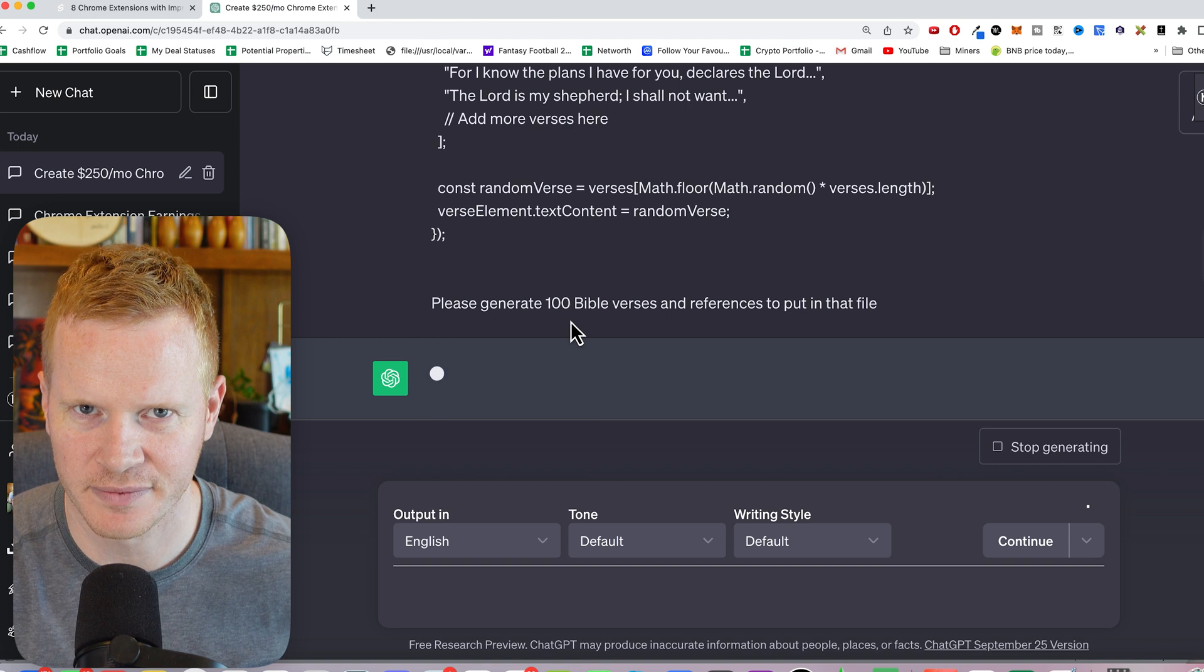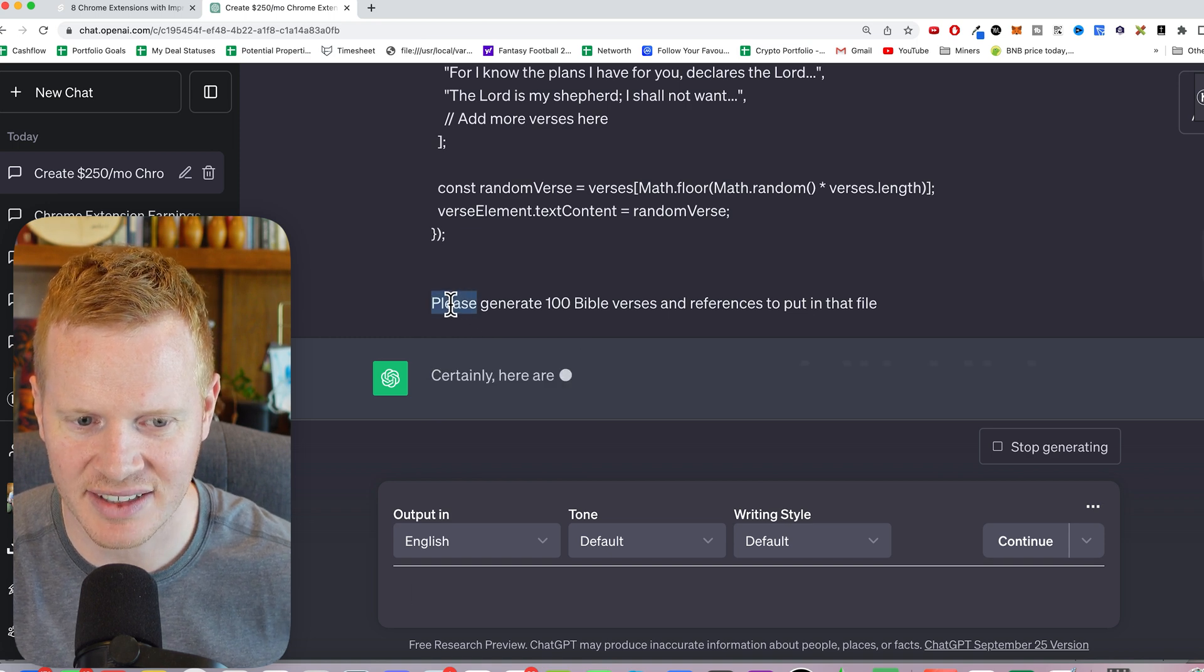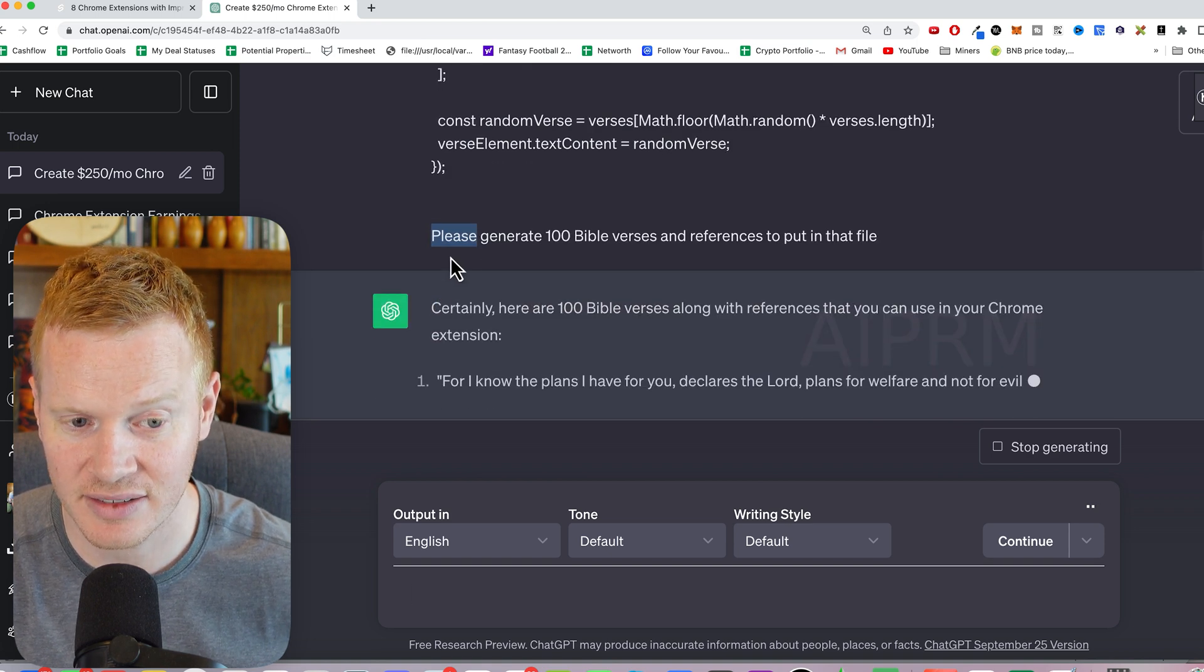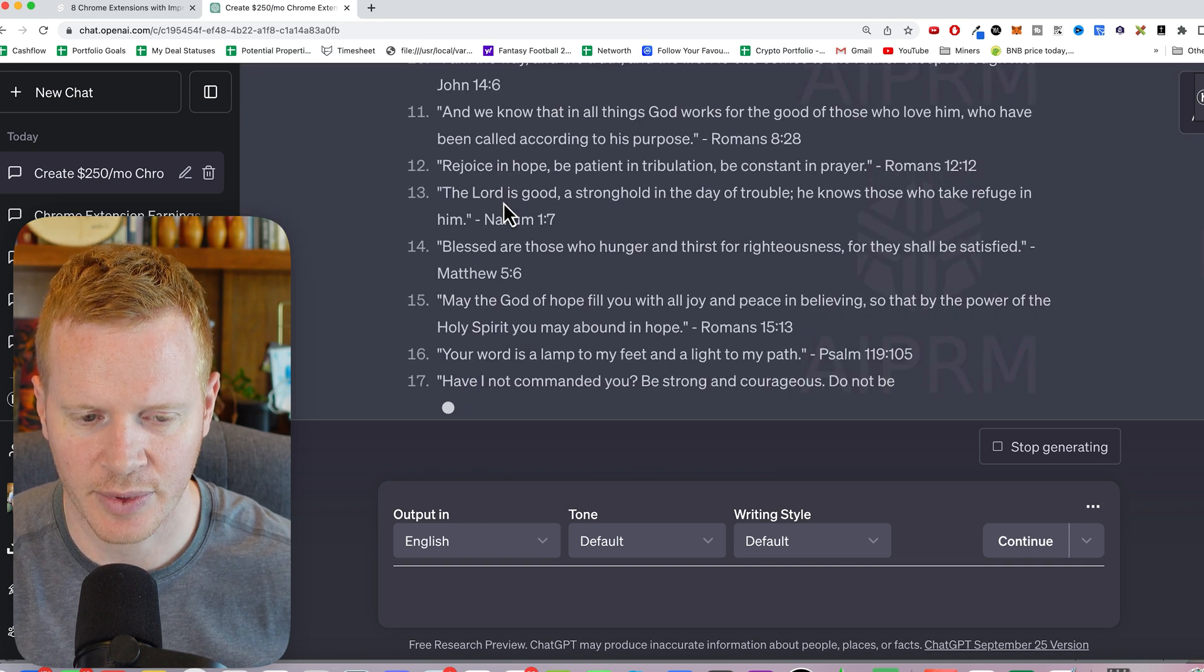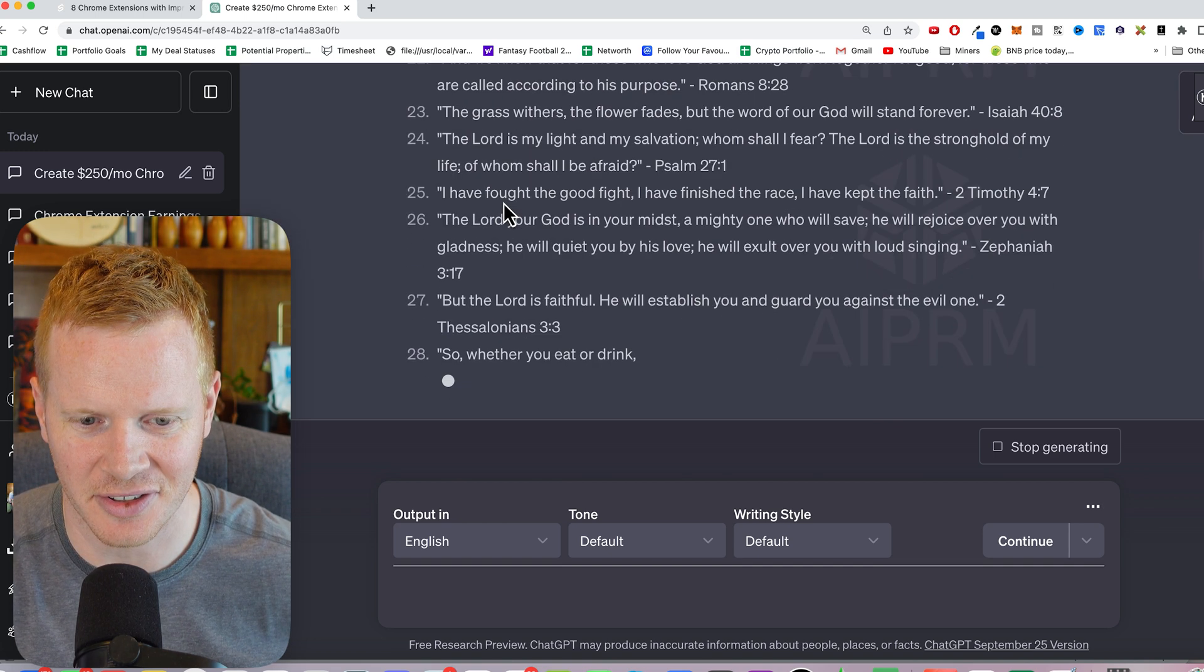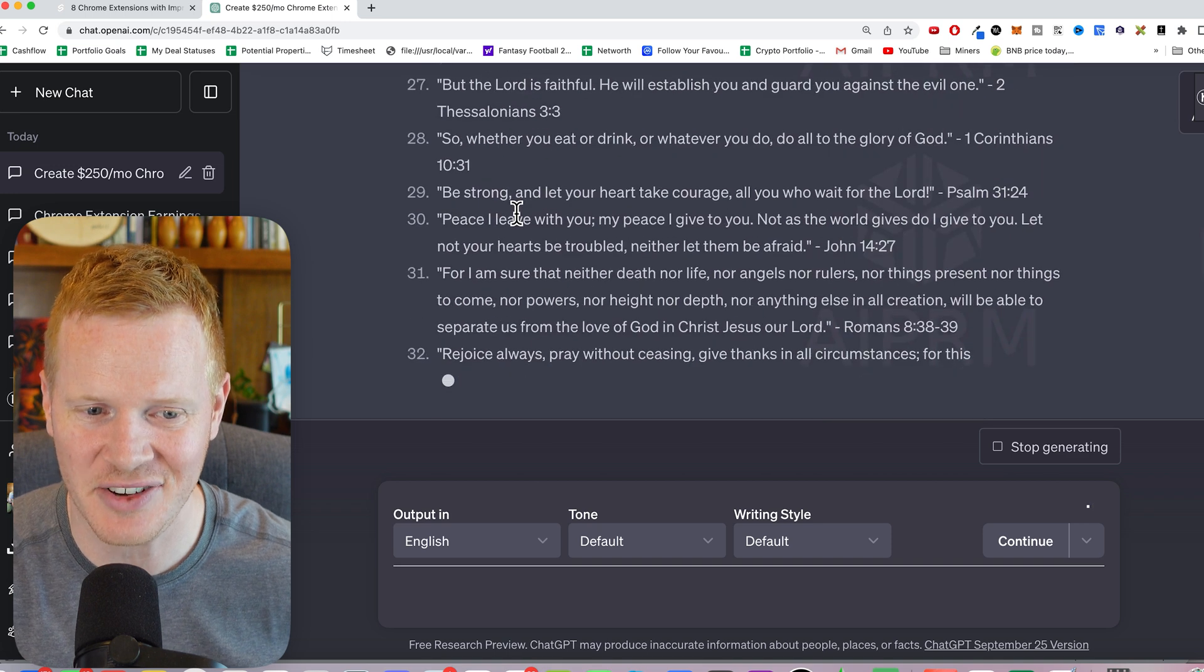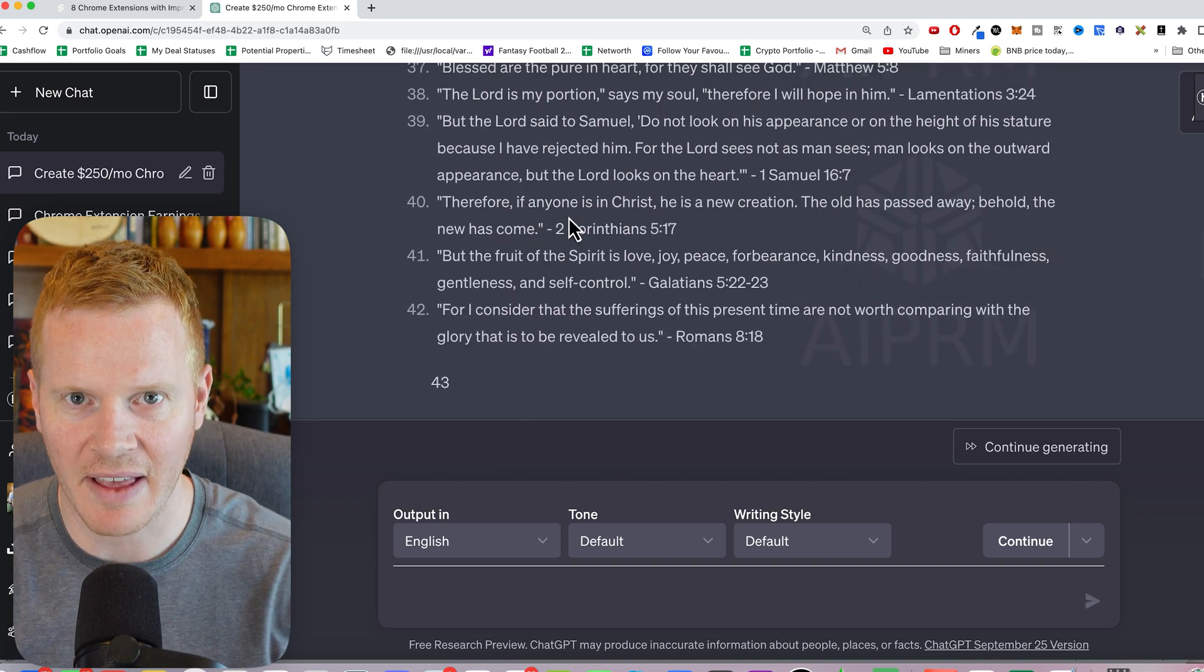100 is quite a few. And again, I want to emphasize being courteous to ChatGPT. There we go. Look at you. Look at that. See, ChatGPT knows his scripture. Okay.